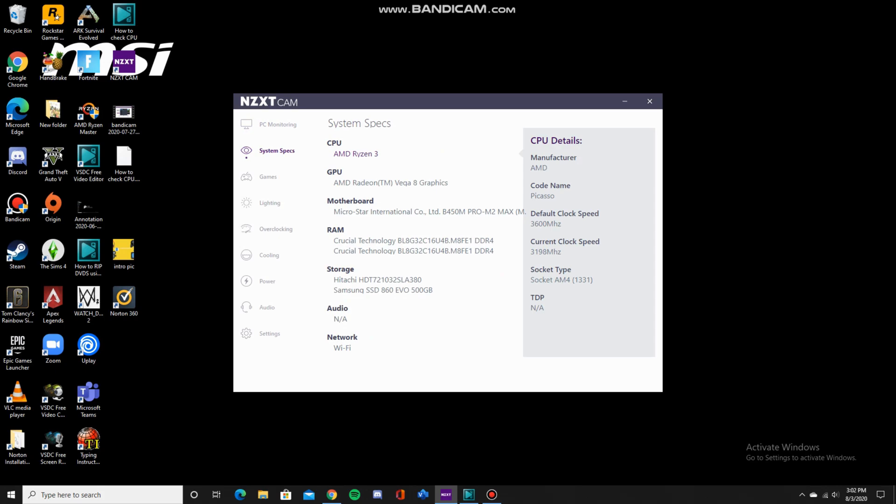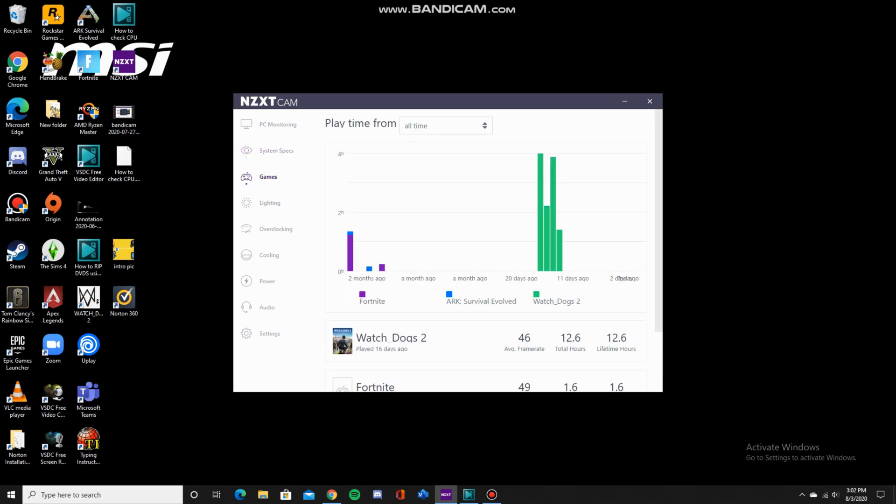On the next page, you can see my system specs: CPU, GPU, motherboard, RAM, etc.